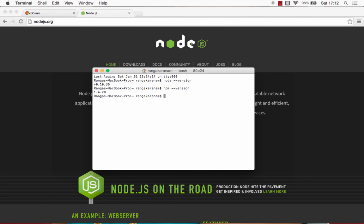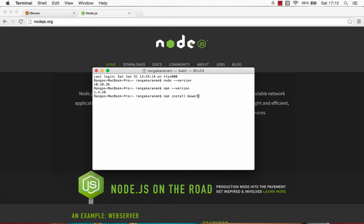The way you can install Bower is by using NPM install hyphen G Bower. Here, this is the way we install any Node managed package. Bower is managed by Node. So, NPM install is the standard command and Bower is the command which you need to use to install Bower.